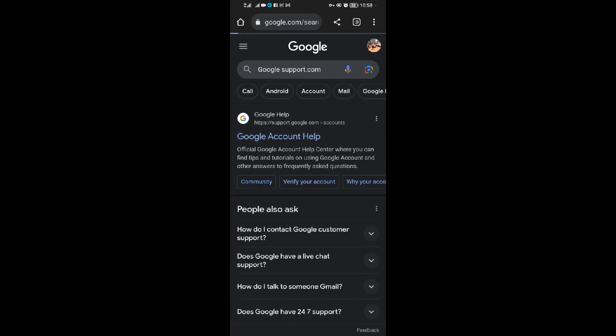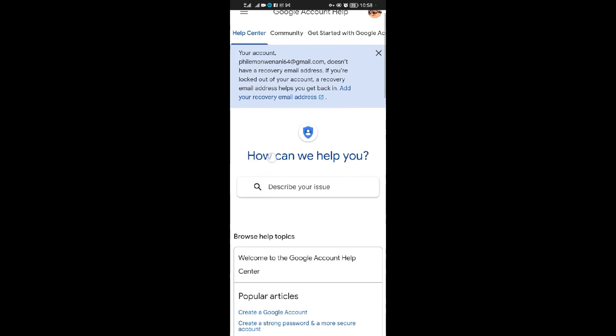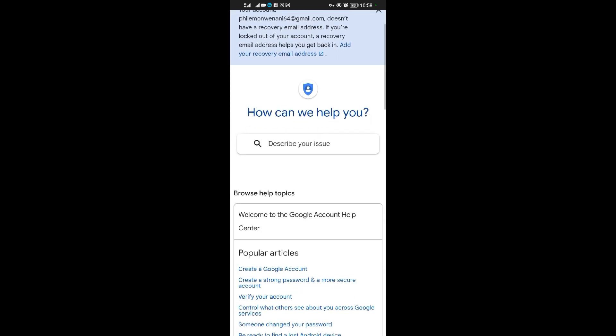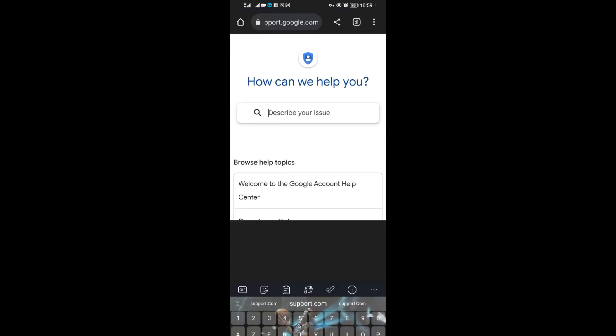When you tap on that, wait for it to load. When it finishes loading, as you can see, Google is asking you 'How can we help you?' If you have any issue, let's say with your YouTube account or anything, you can basically come here and type in your problem you're having and you'll be worked upon very instantly.